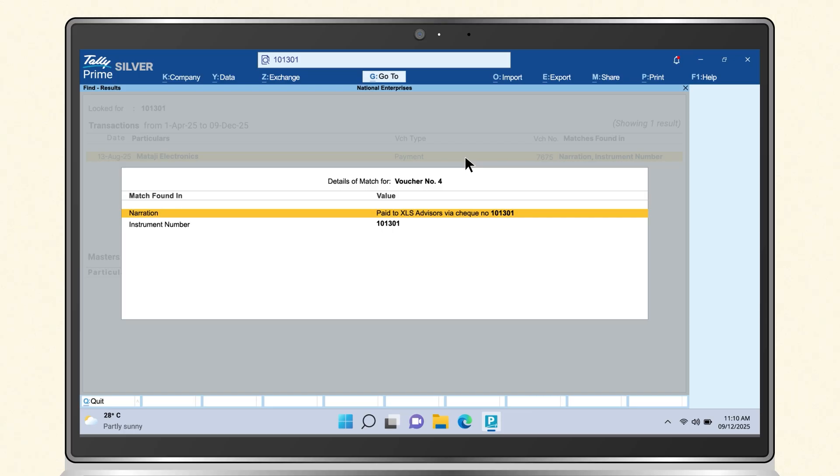You can initiate find from anywhere in the product, be it in any report, voucher, etc.